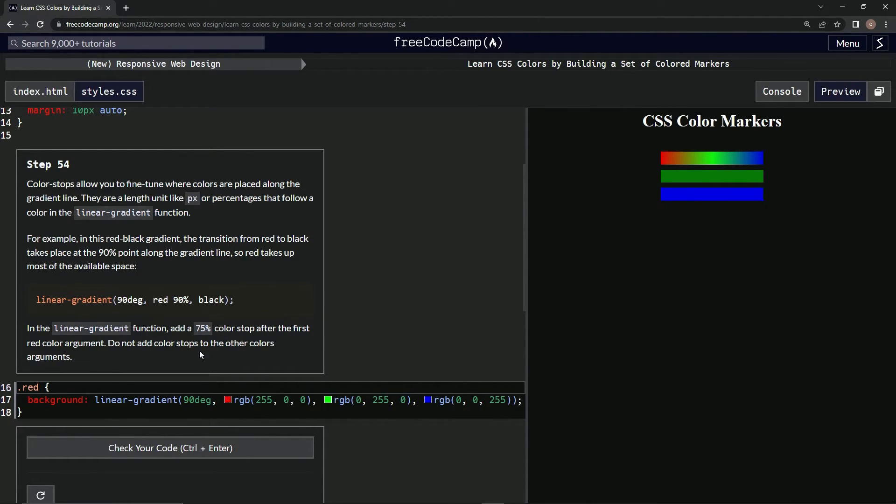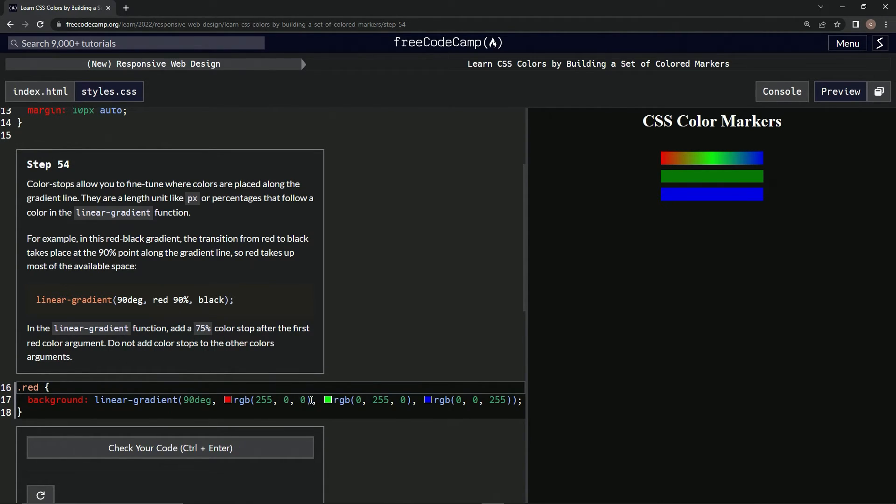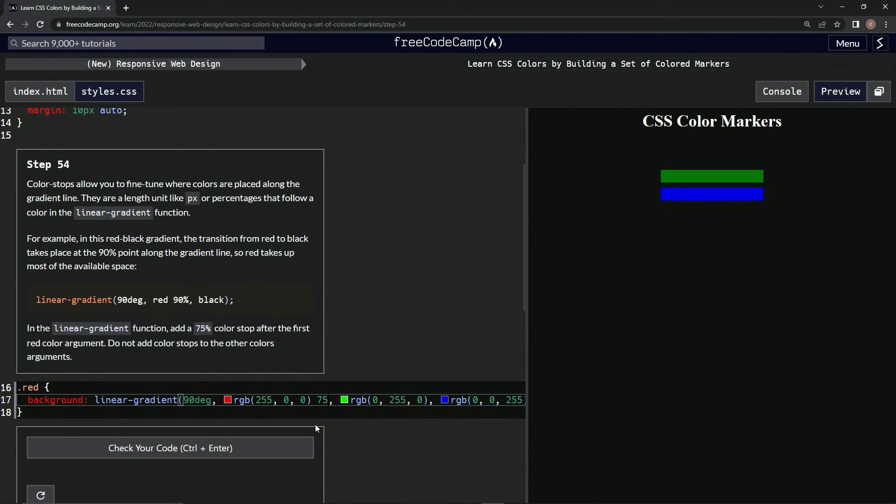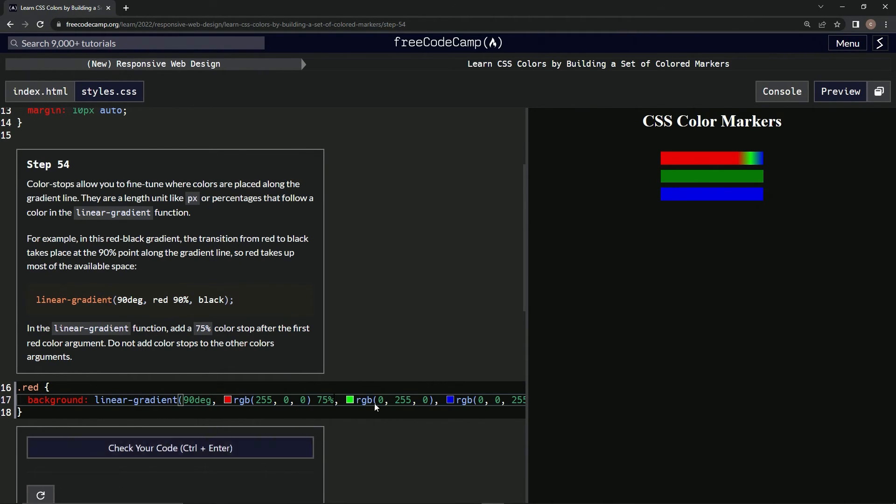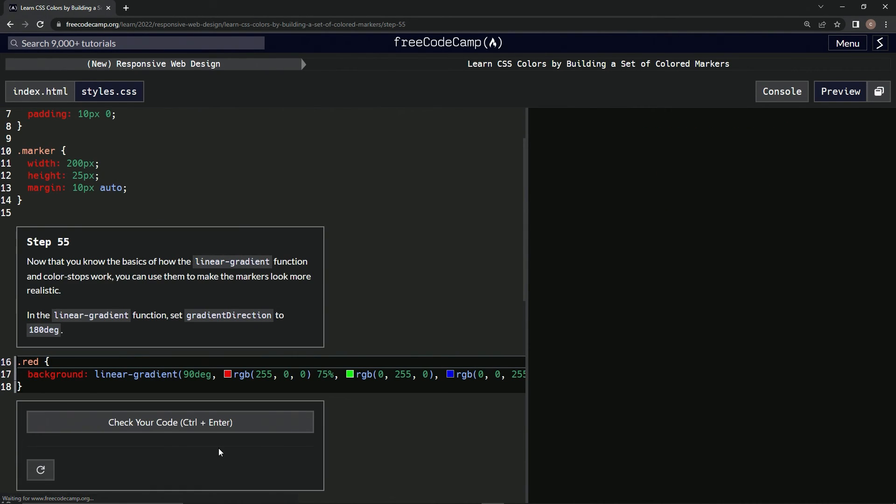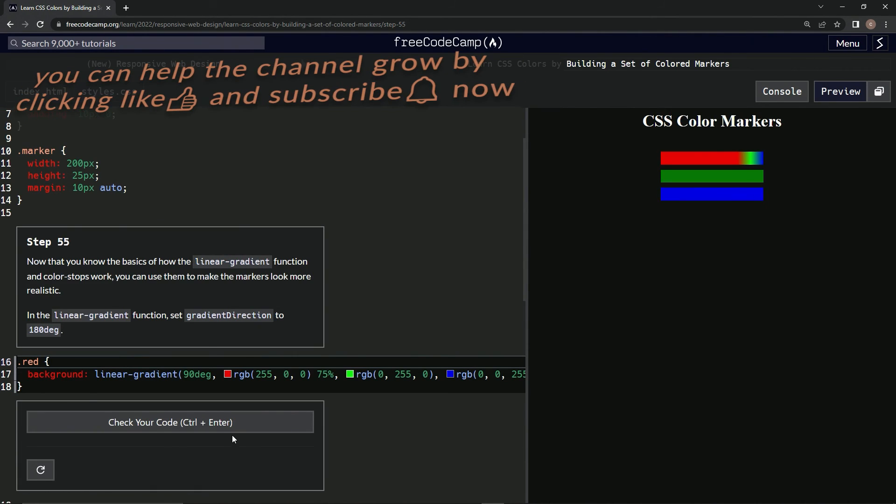Alright, so after this: 75 percent. Is that it? That's it. Alright, submit it. Now we're on to step 55, and we'll see you next time.